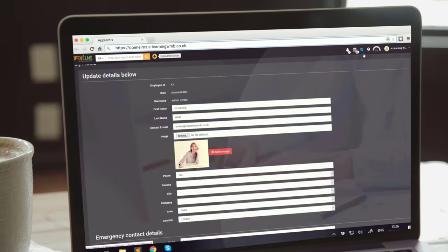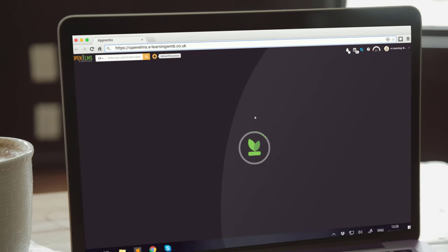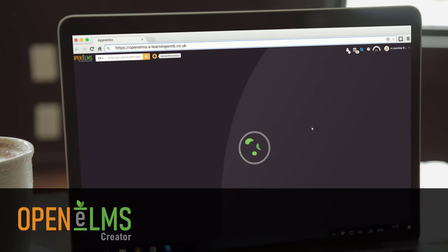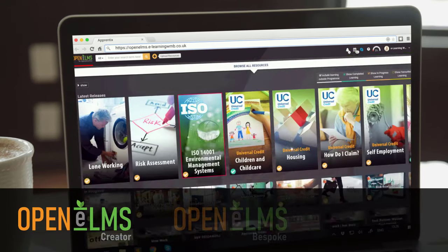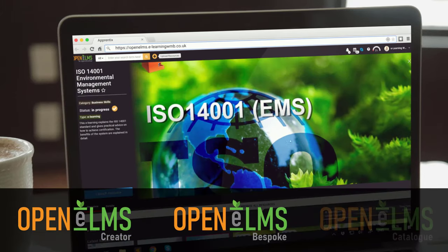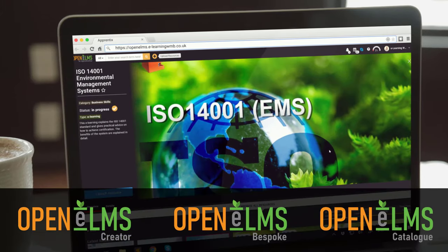Open Elms is more than an LMS though. The system has the option for a cloud-based authoring system, bespoke development and a course catalogue with over 200 courses. All of this is available from a single package.